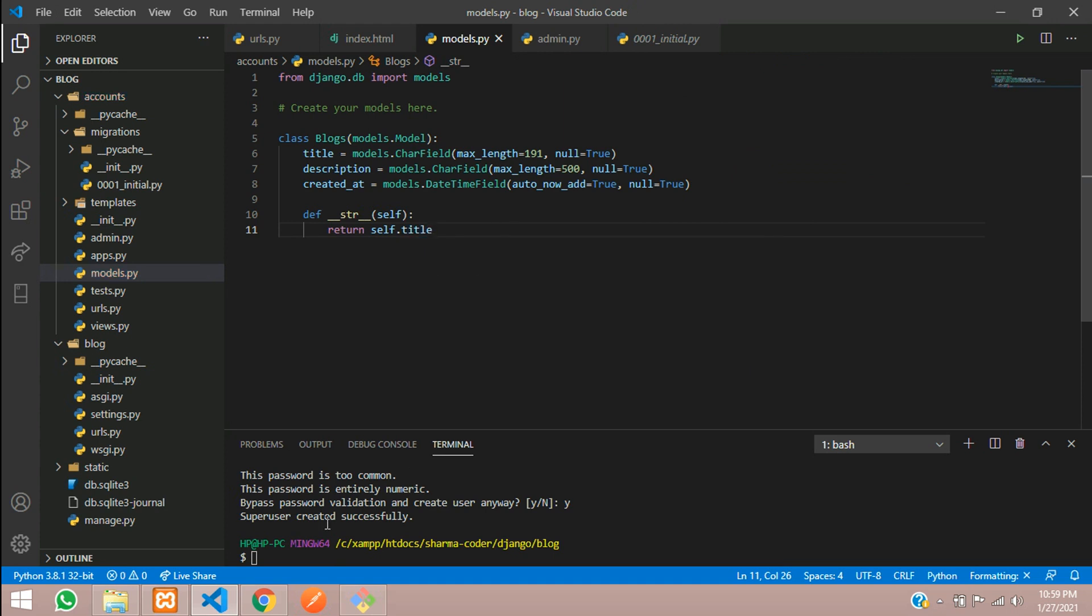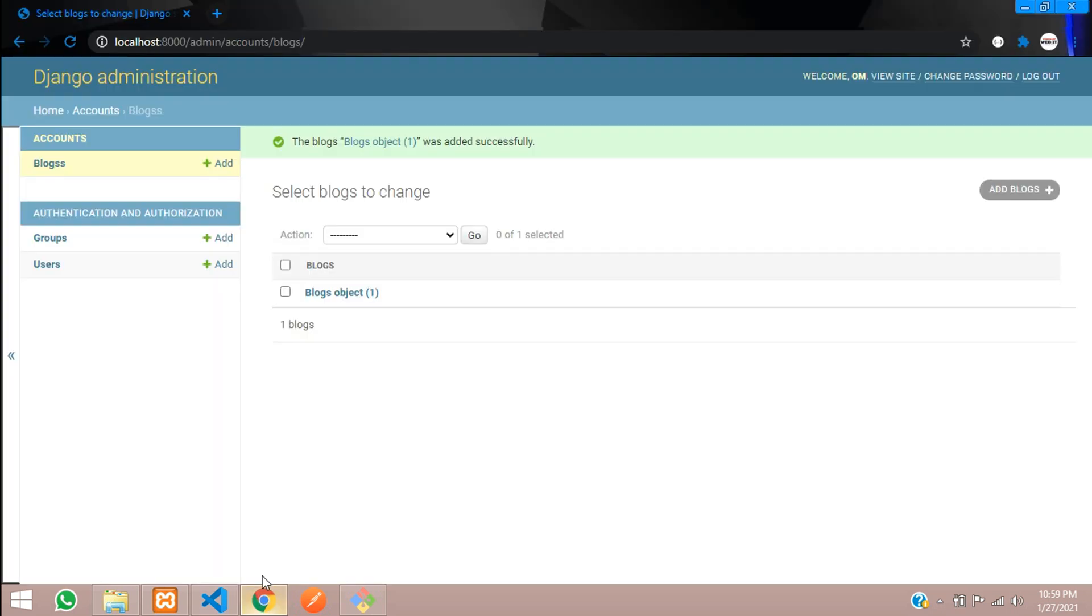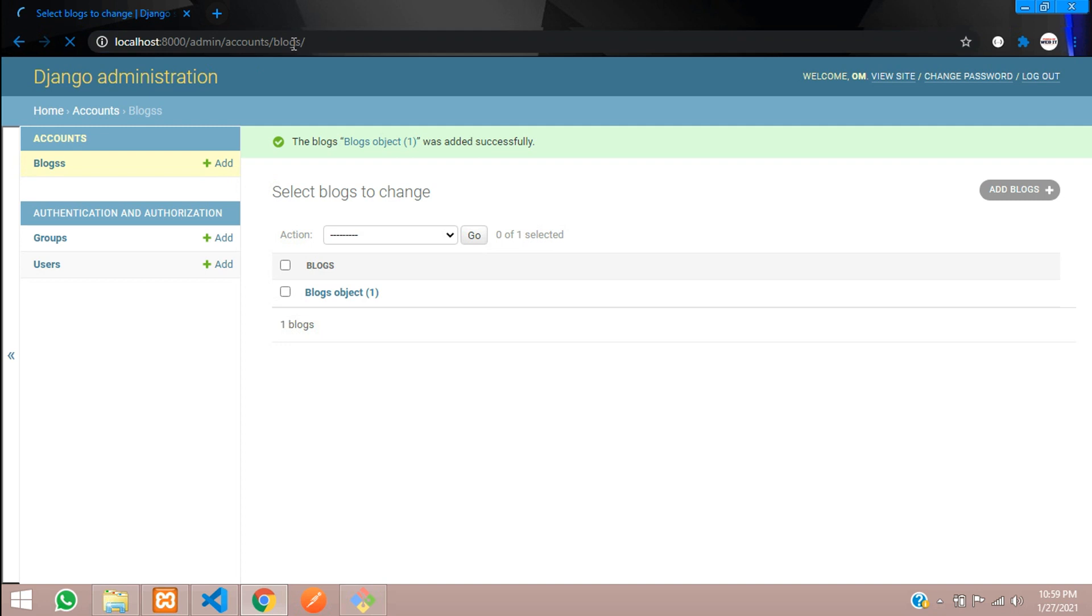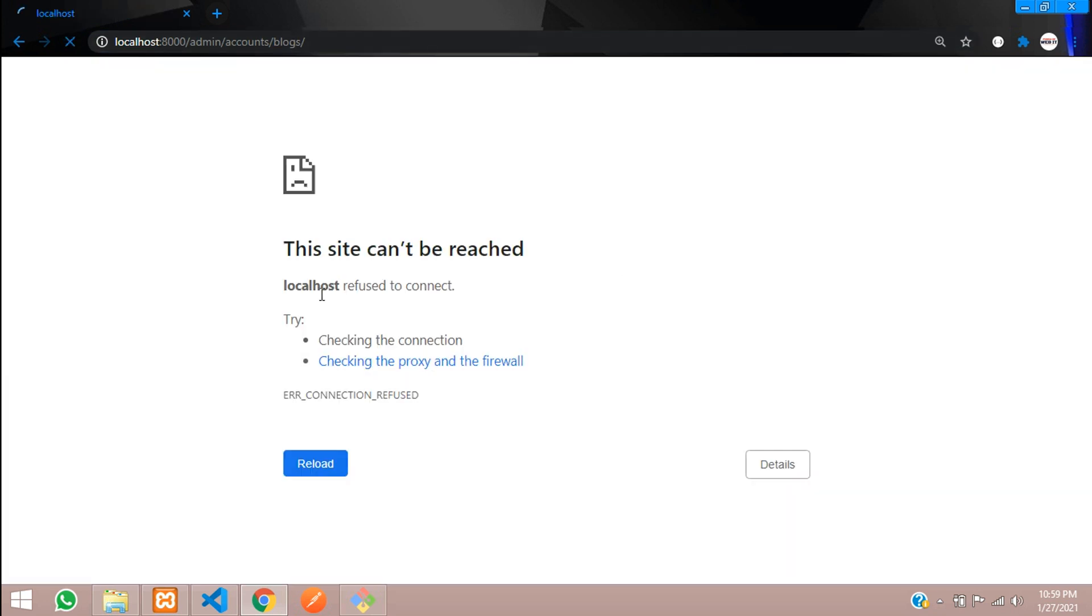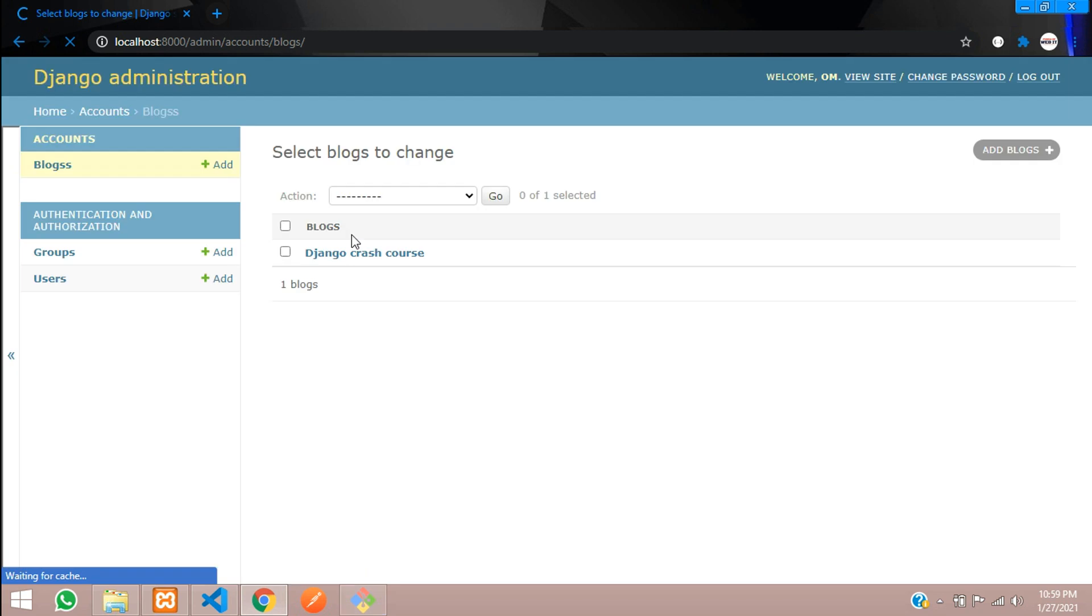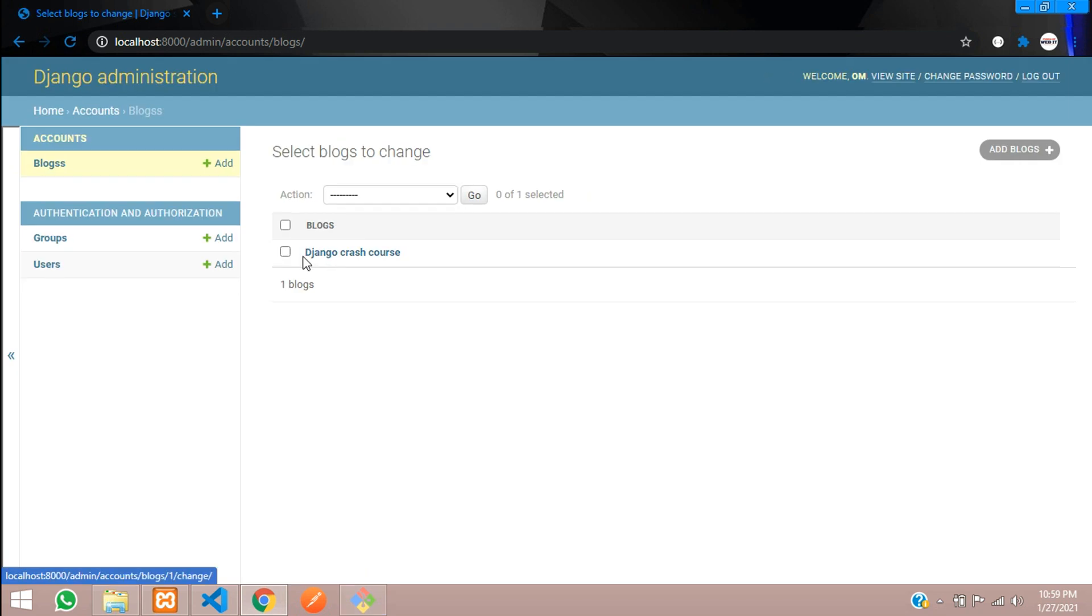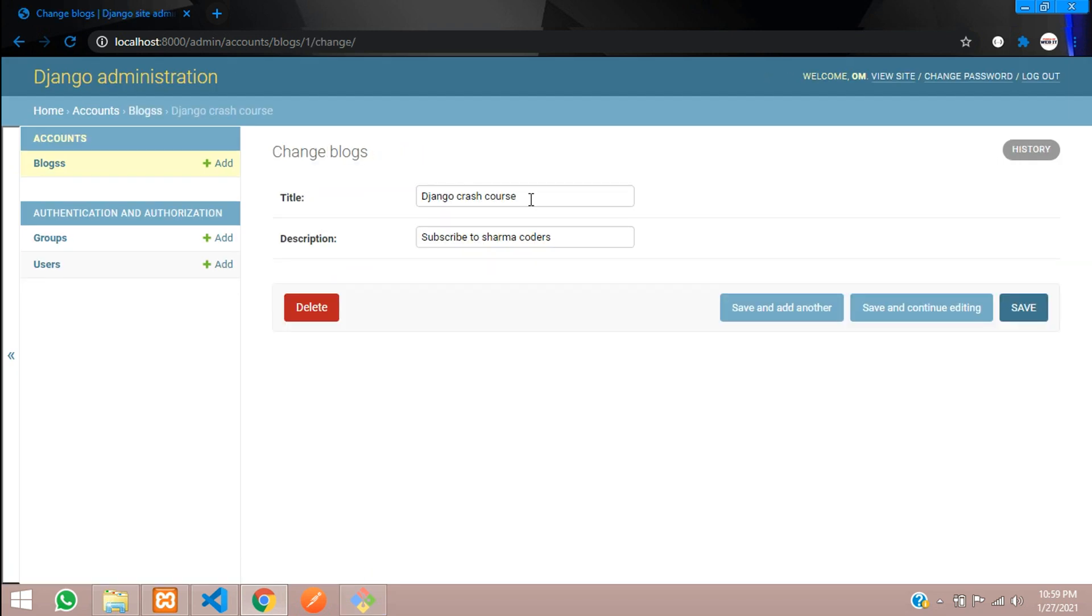So now you can go and check in the admin panel. So you can see Django crash course. You can open that and view it. You have an option of delete, save. So all this is handled by Django. We will see how to make the custom user interface for this for the users. This is for the admin only.